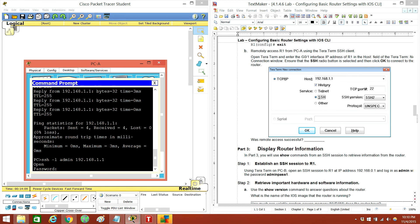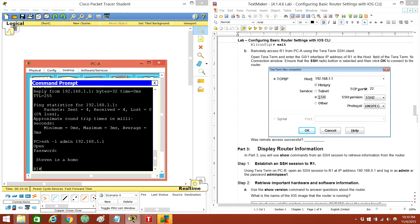Alright. Password — it's going to be admin pass. Alright.